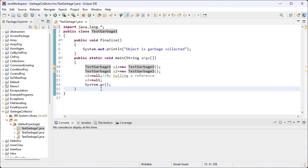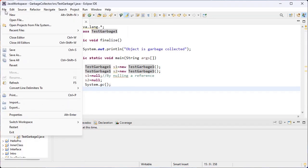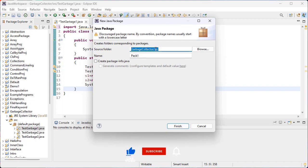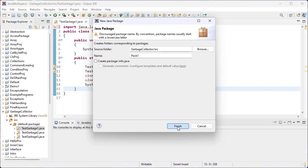Next, how to create a user-defined package in the Eclipse editor. We have two ways. We can use the Java Package Wizard to create a Java package. First, go to the File menu, then click on New, then Package. Here we give the name of the package — for example 'pack1' — and click the Finish button. The source folder is the project, and inside the src source folder, pack1 will be created. Now click the Finish button.